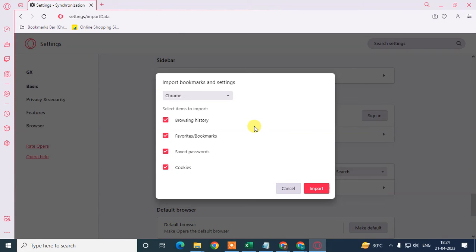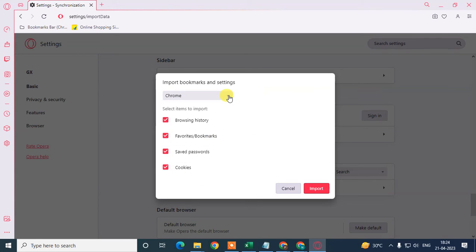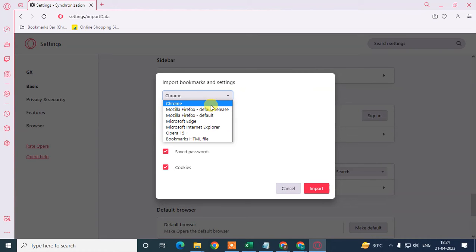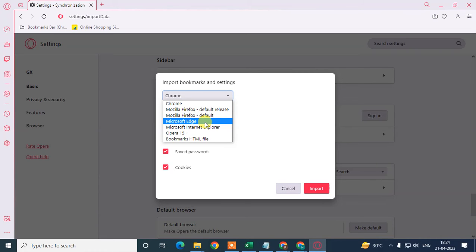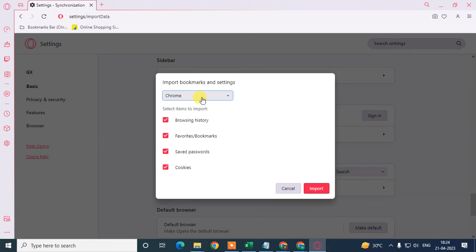From here, you can just click on this down arrow and you can see all the browsers you have on your machine or computer. From here, you have to select the Chrome browser because you want to import or synchronize all data from Chrome to Opera GX.